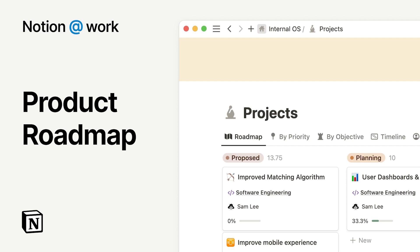Notion is where your company's ideas, goals, and work connect all in one place. In this video, we'll show you how you can build and execute a product roadmap in Notion.